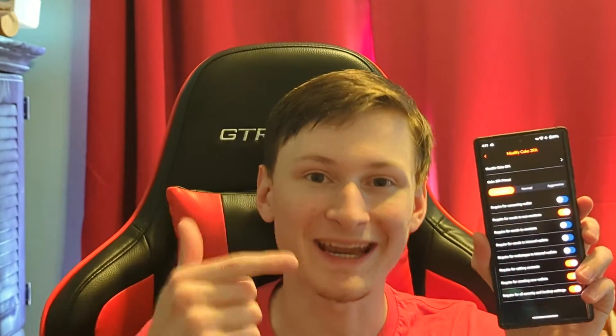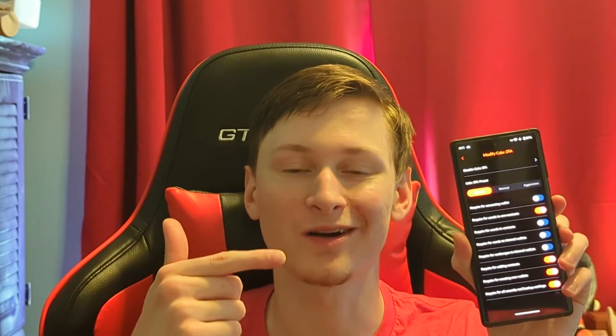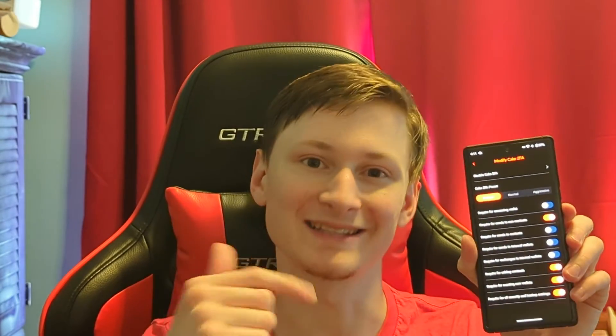Today, I'm going to show you how to set up 2FA on your Cake or Monero.com wallet. Let's get into it.